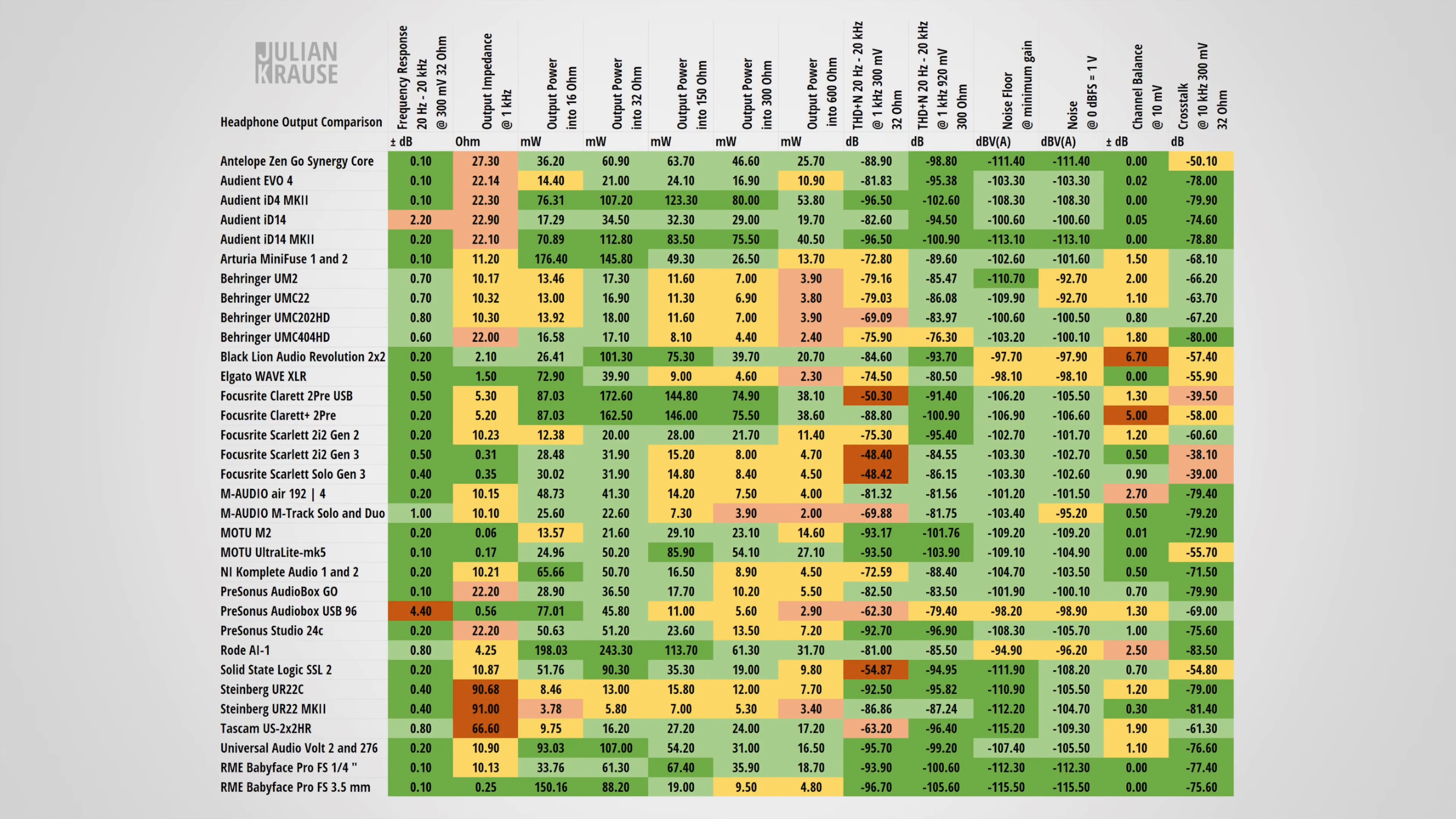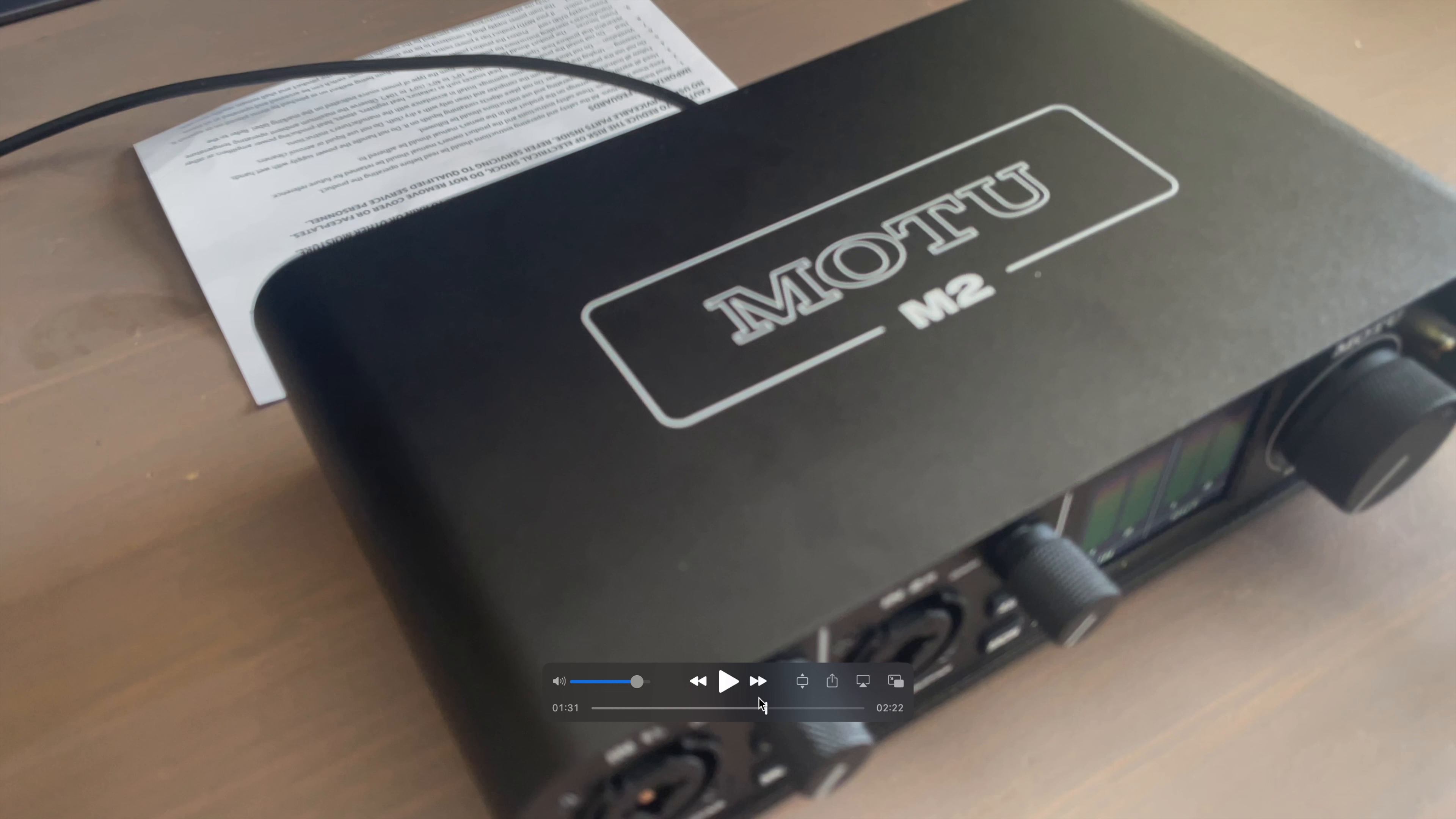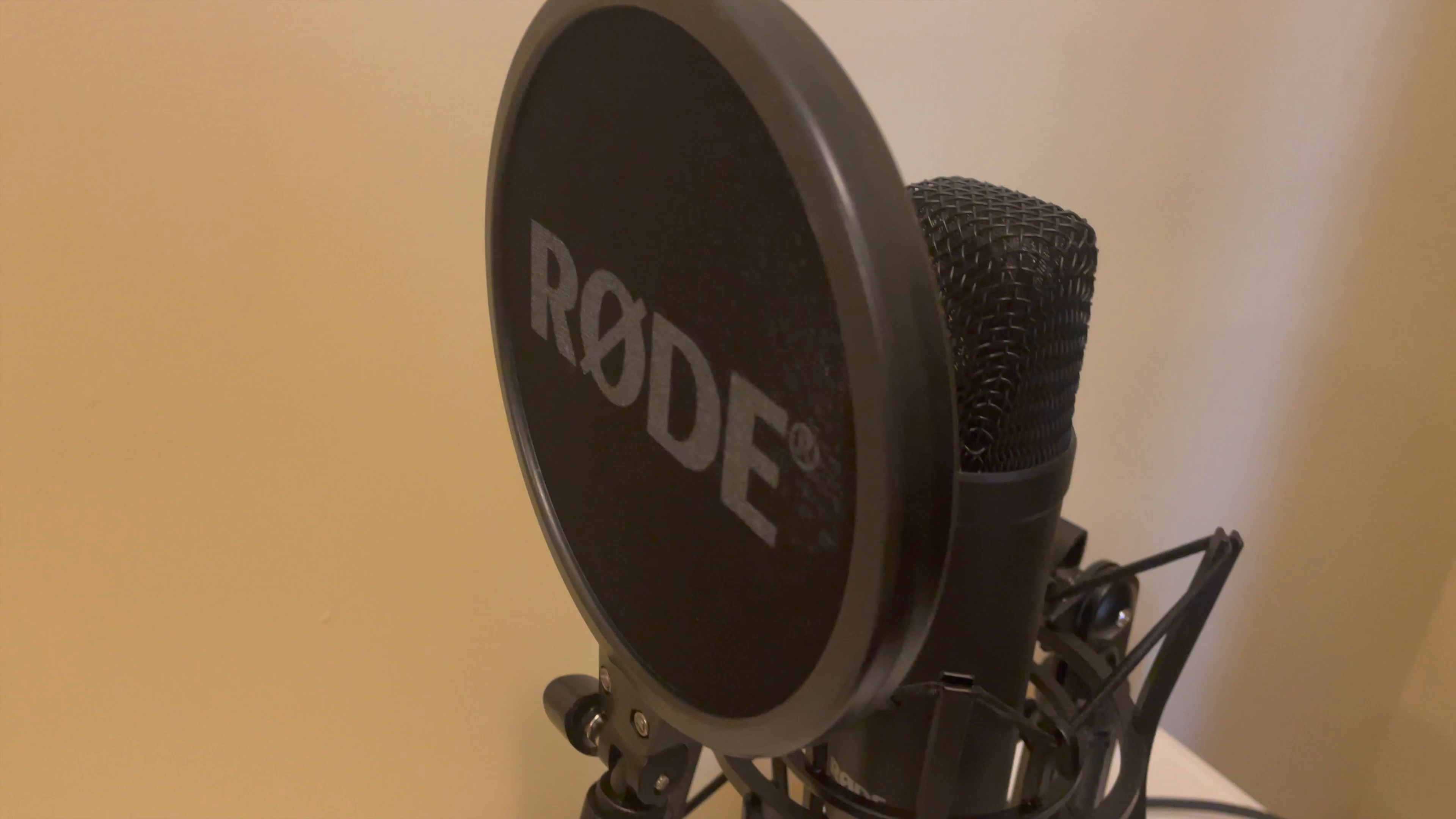It has the best headphone out performance of any interface on the market. Almost every other interface has some severe deal-breaking issue, not the Motu M2. It absolutely thrashes any audiophile DAC you throw at it, both in objective and subjective performance. And you can run up to two microphones if you want.